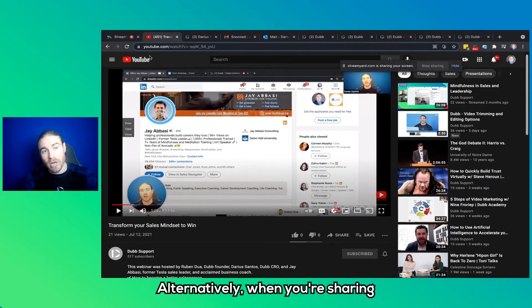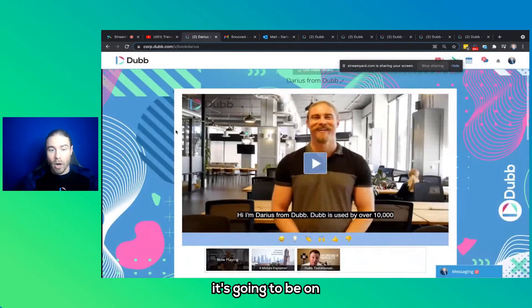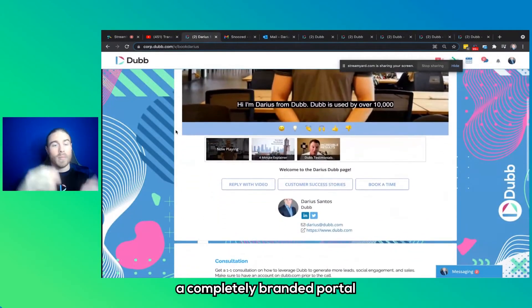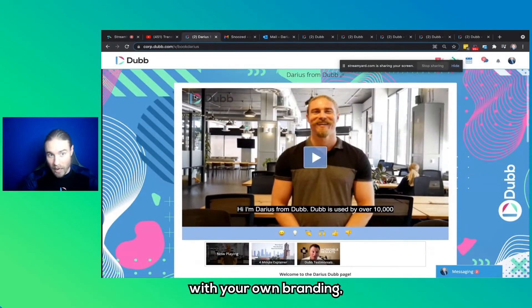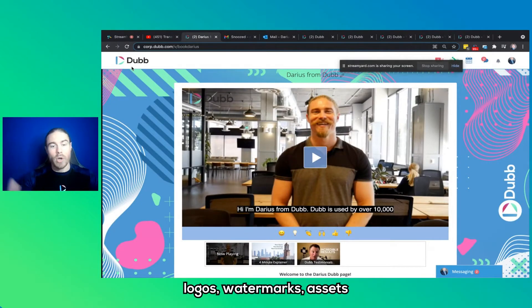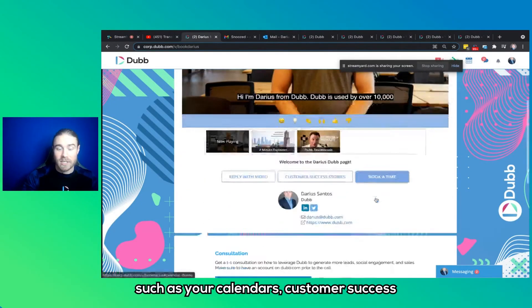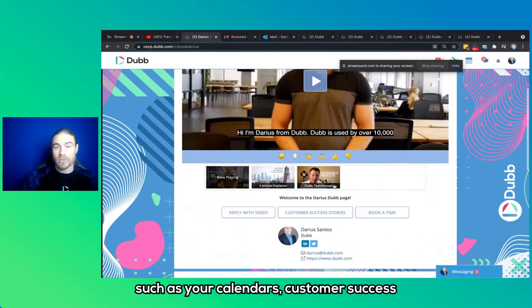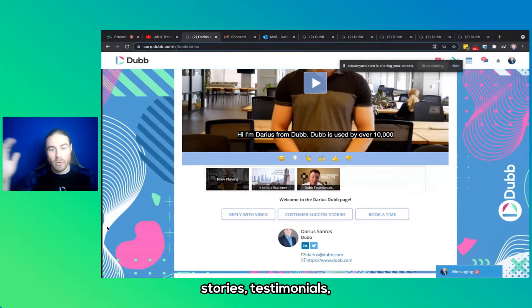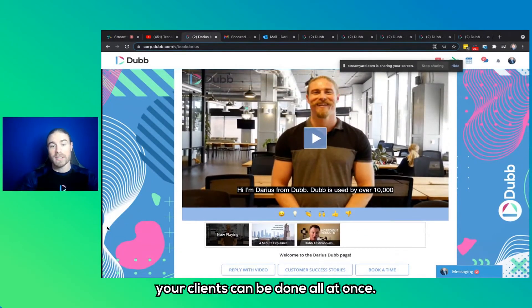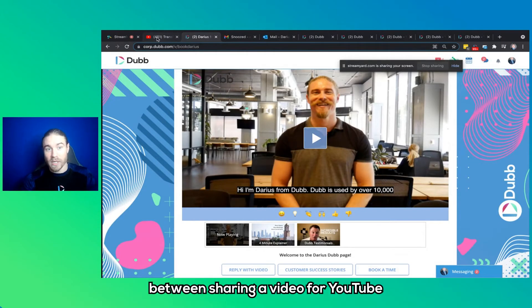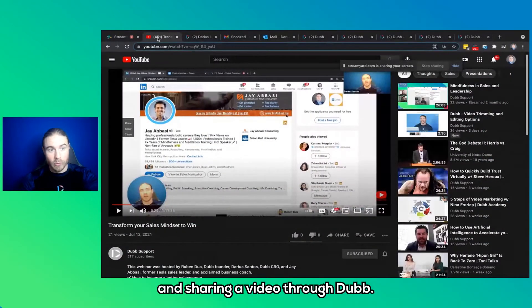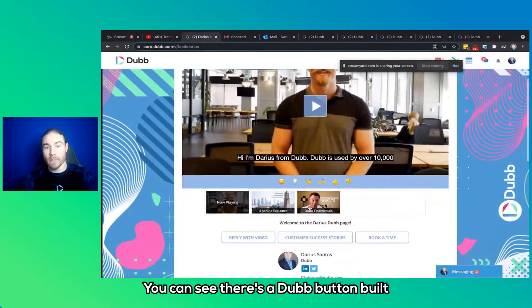Alternatively, when you're sharing a video with Dubb, it's going to be on a completely branded portal with your own branding, your own color scheme, logos, watermarks, assets, such as your calendars, customer success stories, testimonials, whatever you have to share with your clients can be done all at once. So here's a stark contrast between sharing a video through YouTube and sharing a video through Dubb.